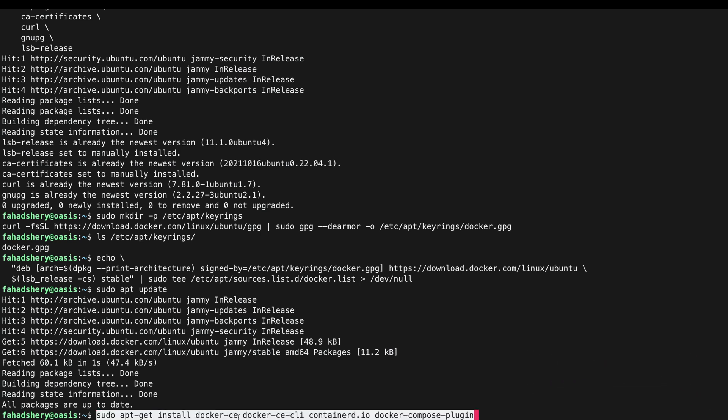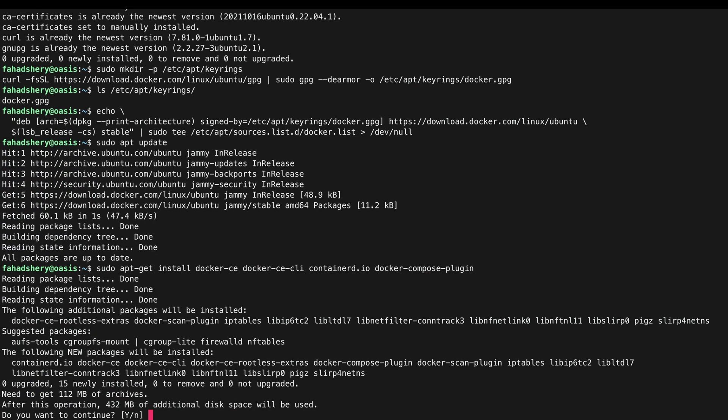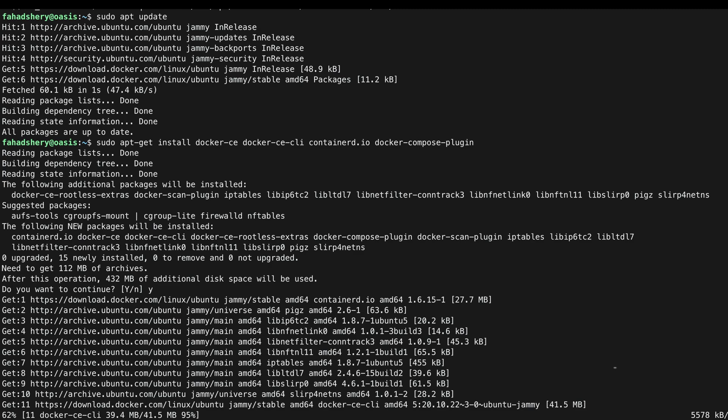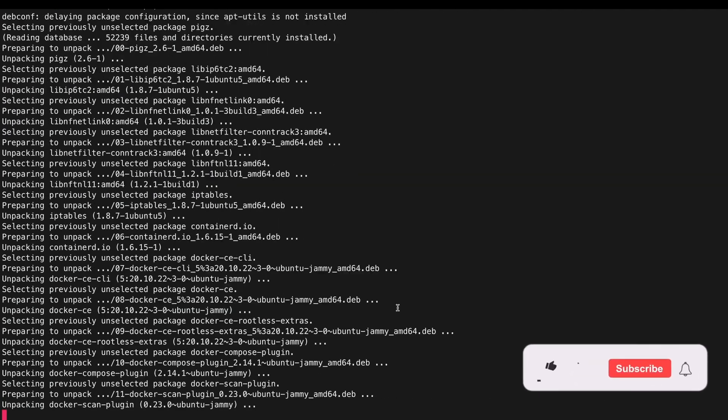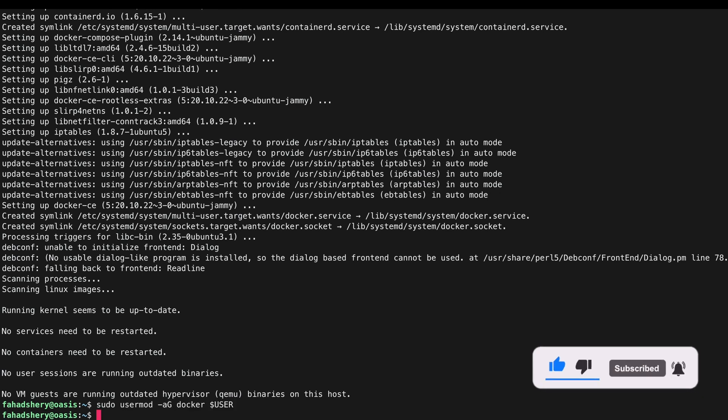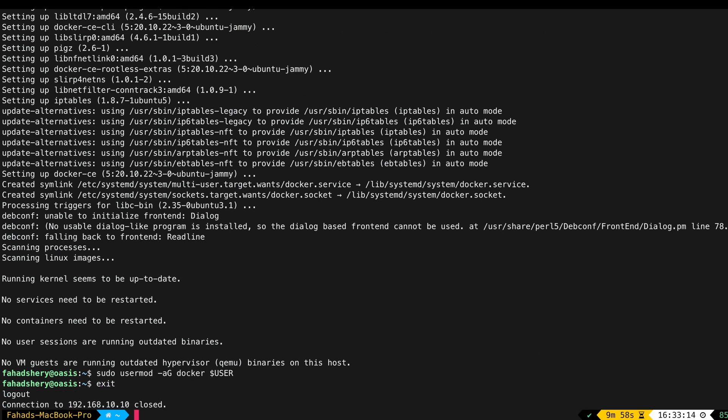If you do install docker-ce that's the community version, CLI, containerd and compose plugin. Enter and yes.